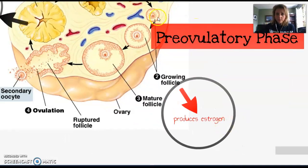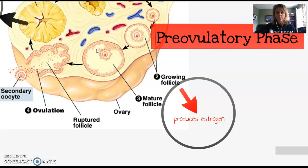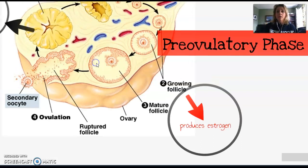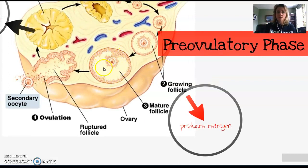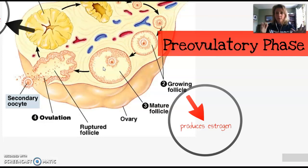During the pre-ovulatory phase, as you can see in the picture, we have our follicle — a stack of cells that surrounds a primary oocyte. As time goes on, the follicle is growing. Once we get close to about the 14th day of the female sex cycle, the follicle reaches its full size. We call this a mature follicle, also called a Graafian follicle. This yellow space is a chamber called the antrum, filled with fluid, and that's what's making the follicle increase in size.